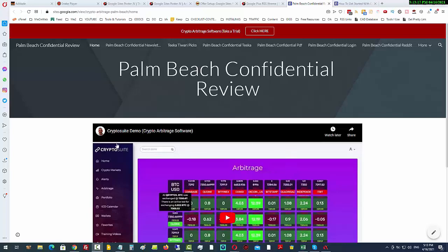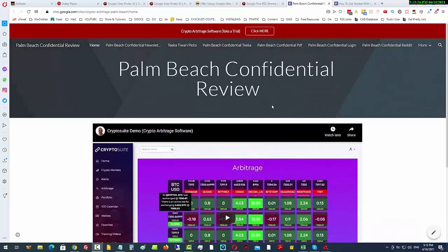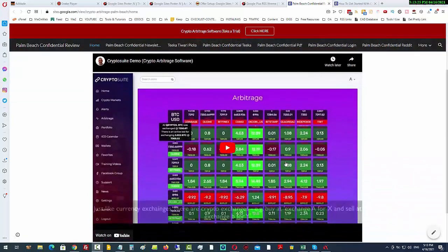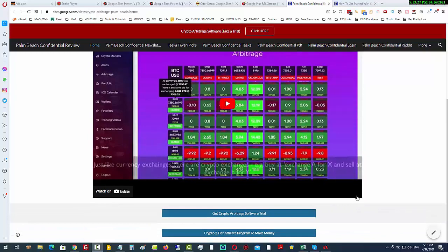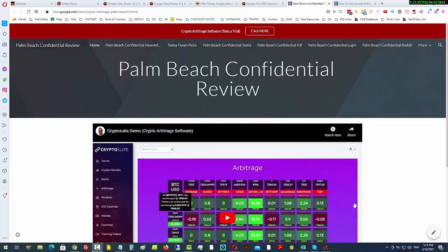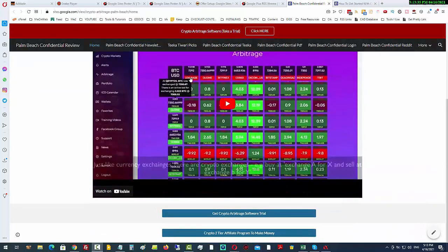To get started, here's what we need to do: we need to have a Google Site set up. All you need is one page and it can be as simple as what I've got here. This would take about three or four minutes to set up — it's really quick, really easy. I have some training in the member area.